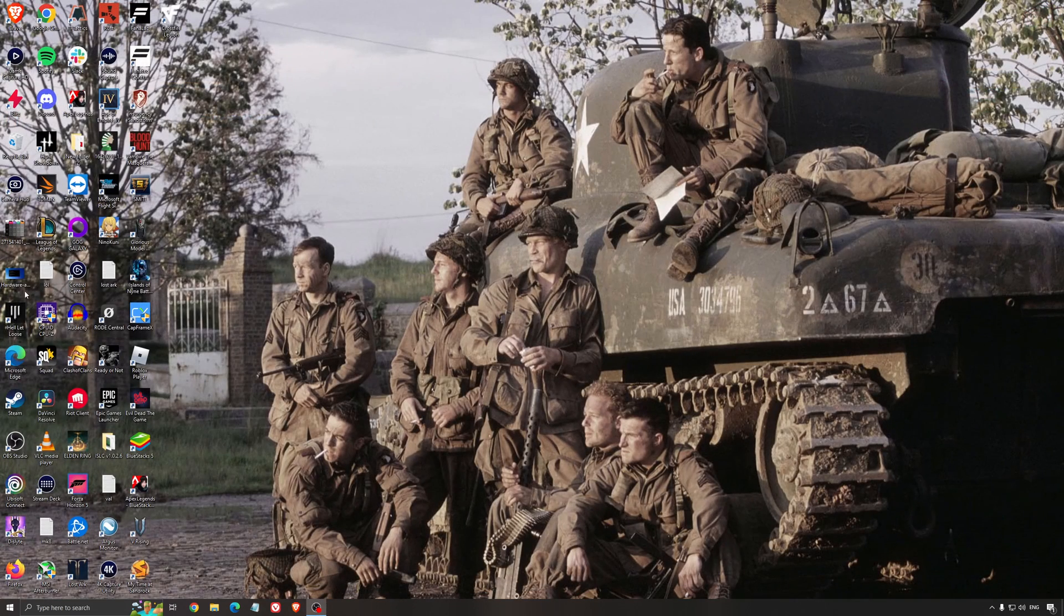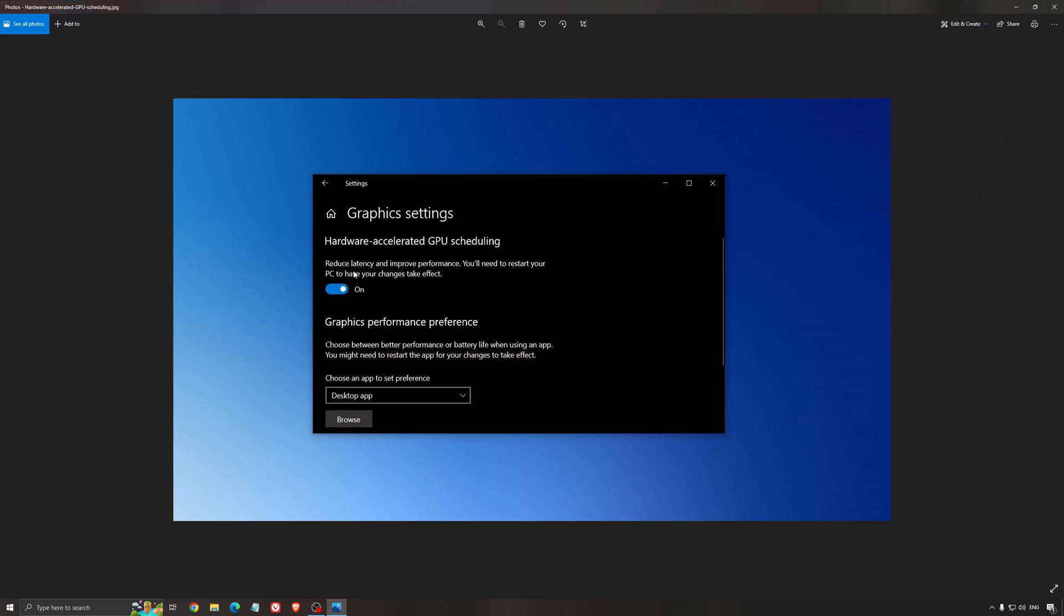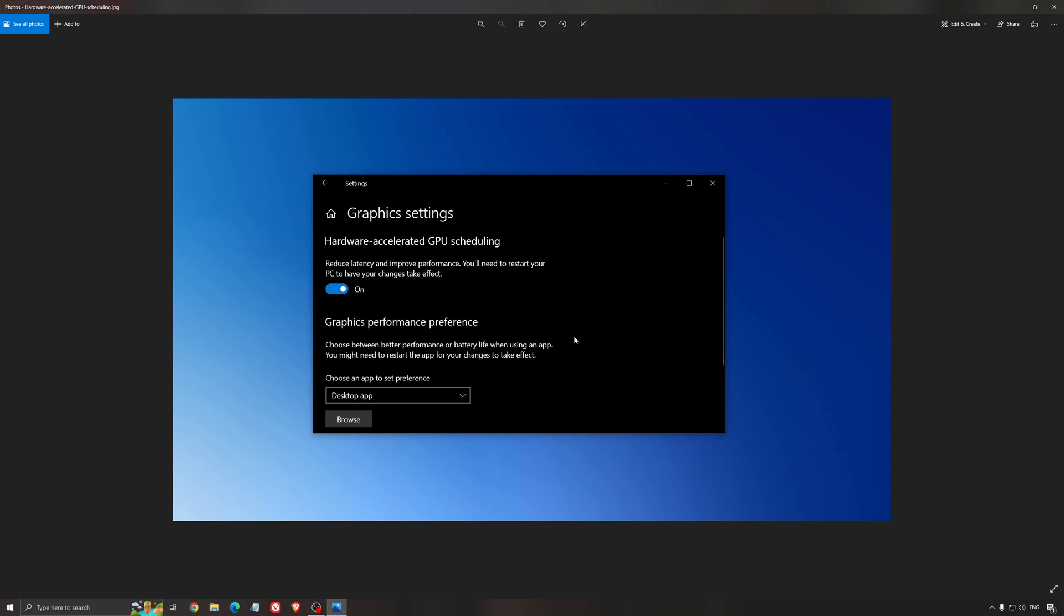Another thing that I recommend is the hardware-accelerated GPU scheduling. Make sure that you're searching for graphic setting. You will need an NVIDIA card, 1000 series or more recent. It will really help with bottlenecks. So if you have a 1050, 1050 Ti, 1060, even the 2060, you can expect a nice 2% to 5% boost. And also, you can expect less stuttering when you're using that. So I really recommend to use that.